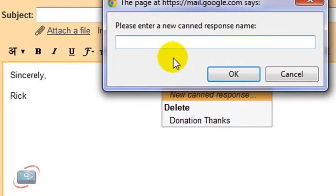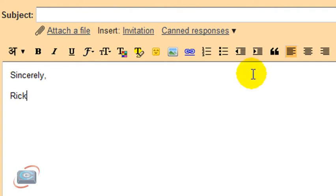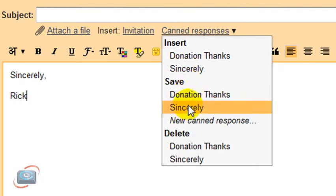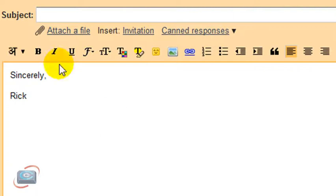And then it gives me an option. I'm going to name it Sincerely as one of my signatures and then click OK. And now you can see it shows up as one of my canned responses.